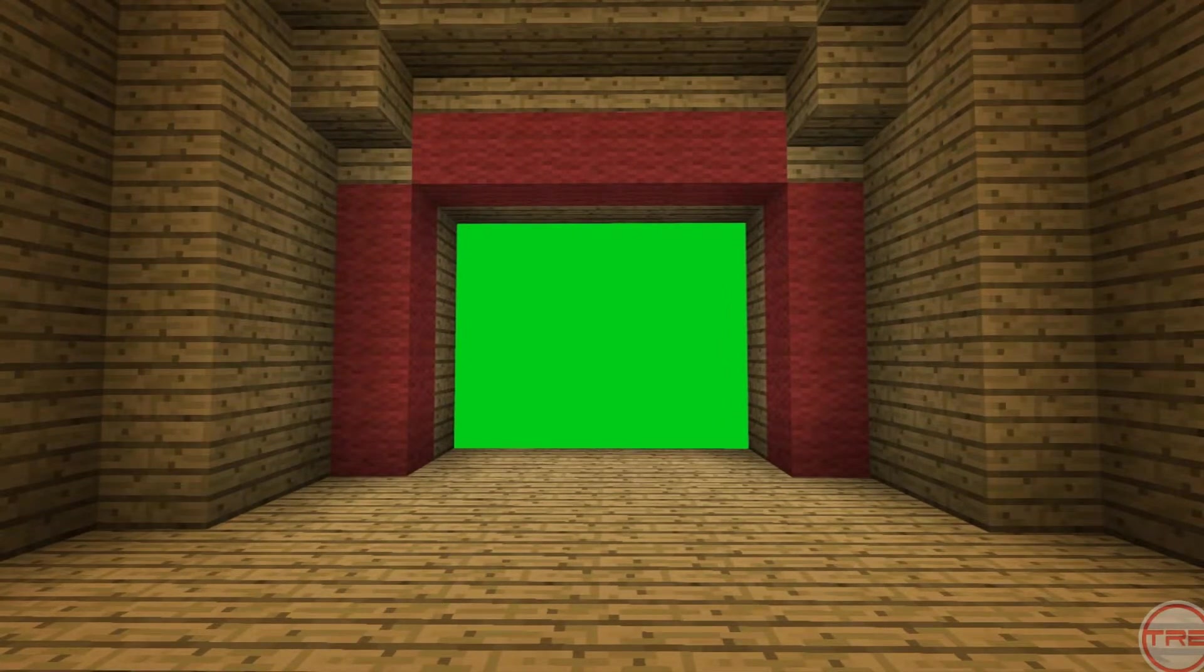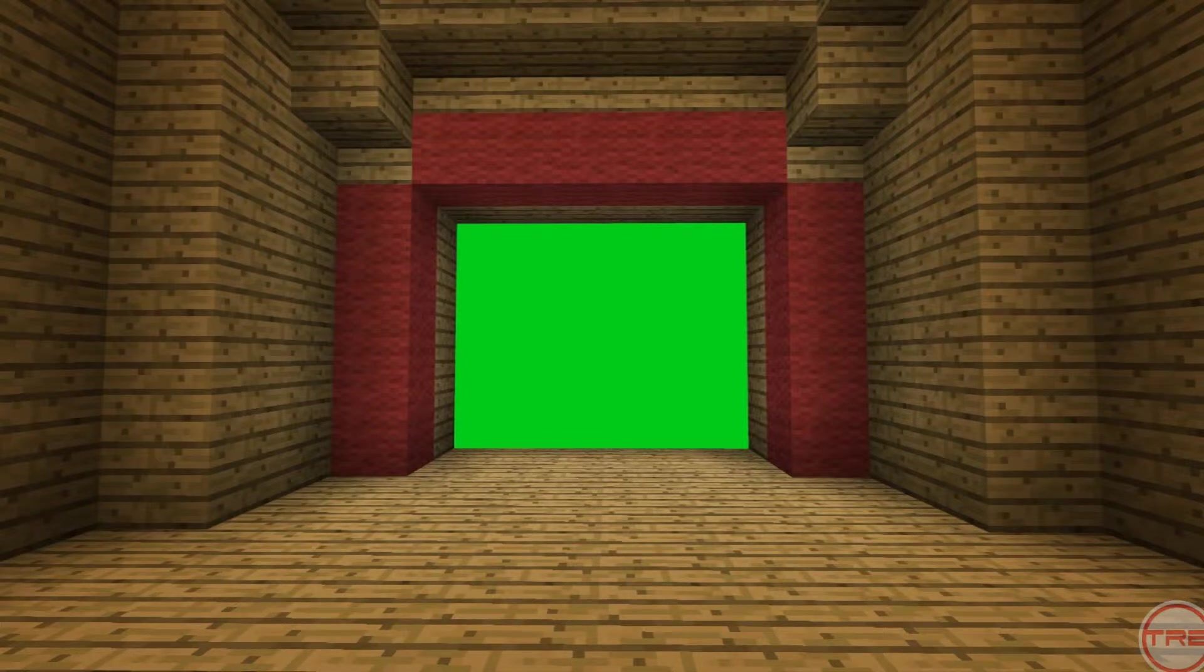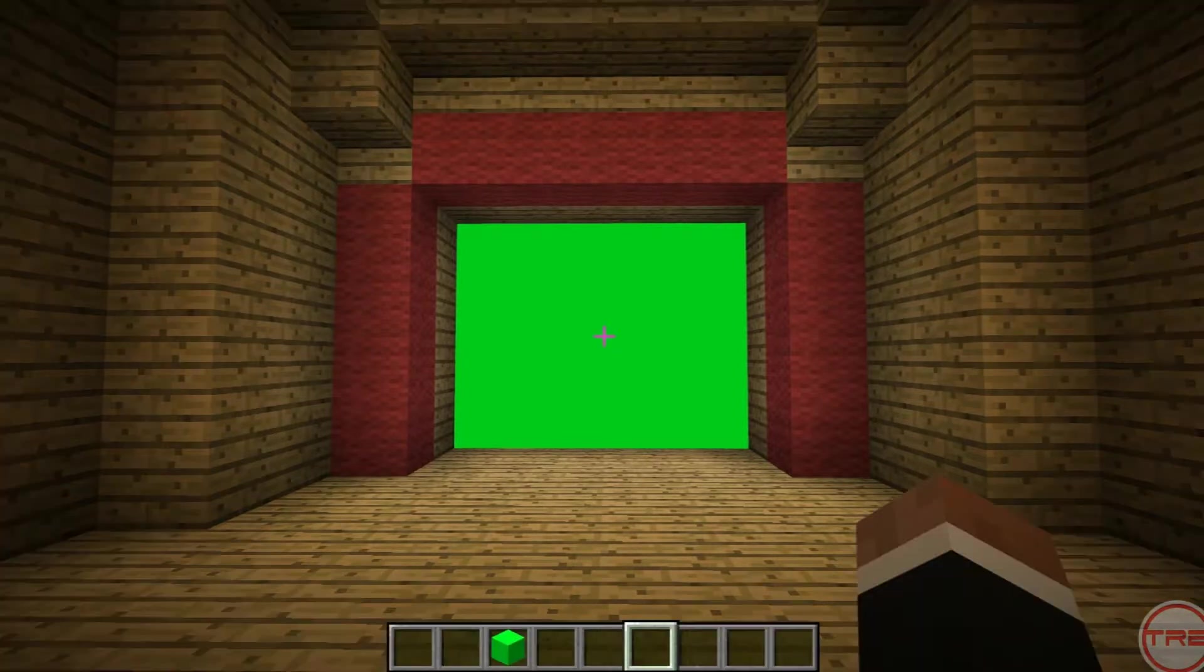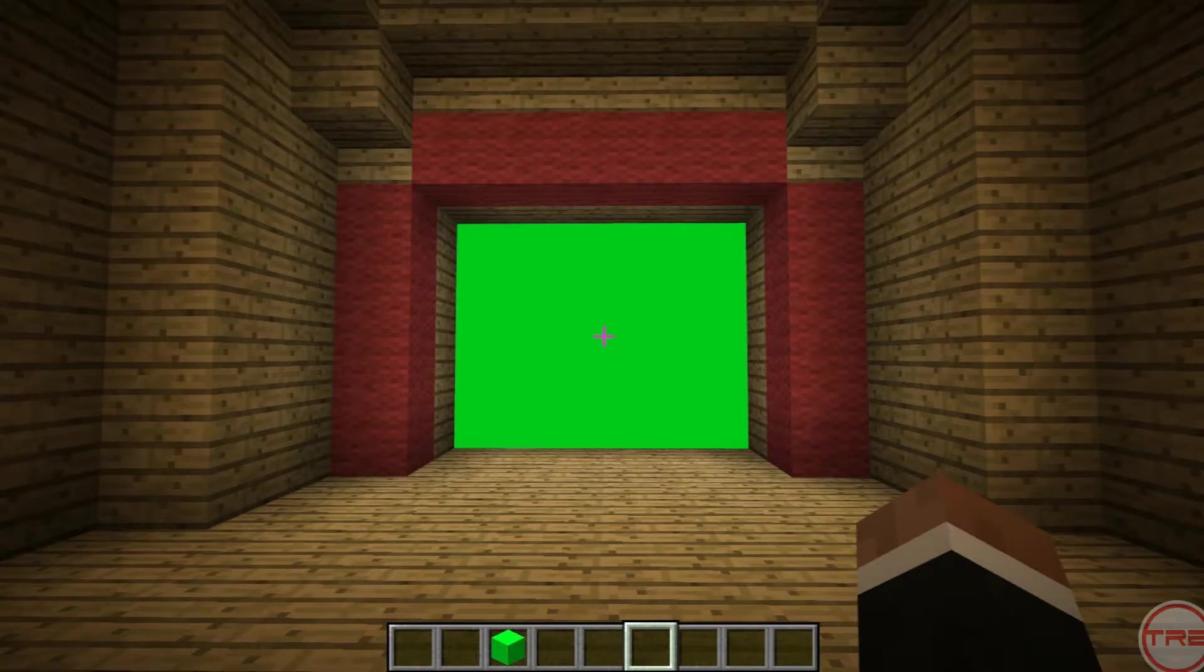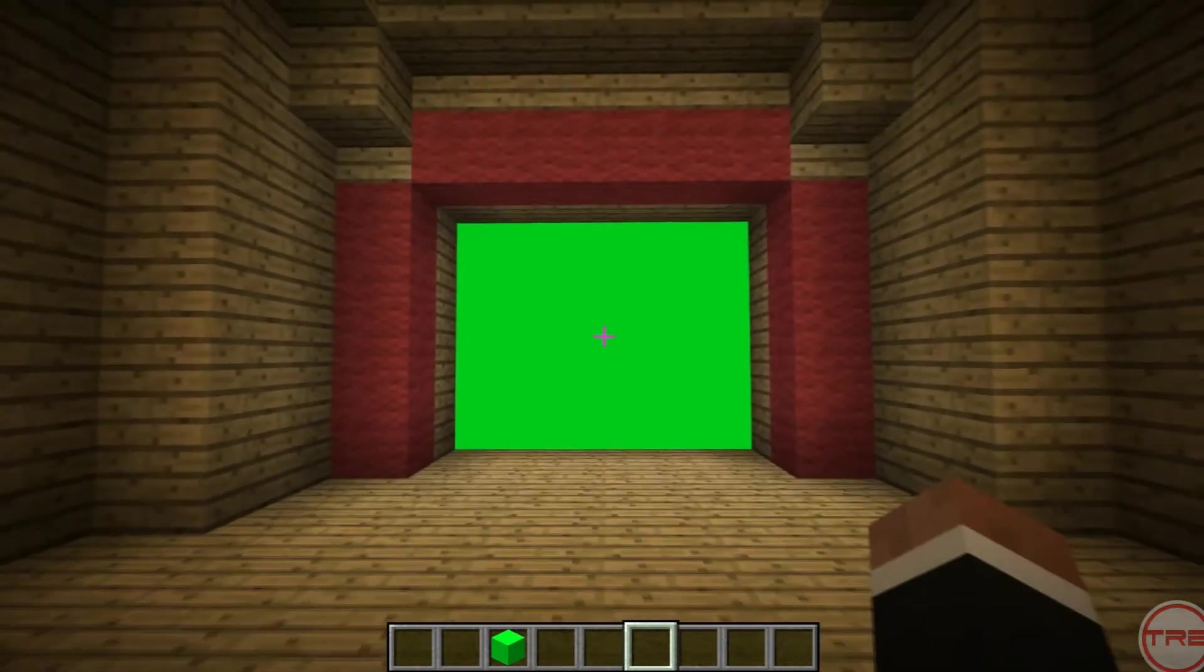And then we'll hit F1 to disable the HUD. And then just sit here for like 30 seconds, completely still, and then after that 30 seconds or however long you need it to be, just end recording, and that's pretty much it for in-game.